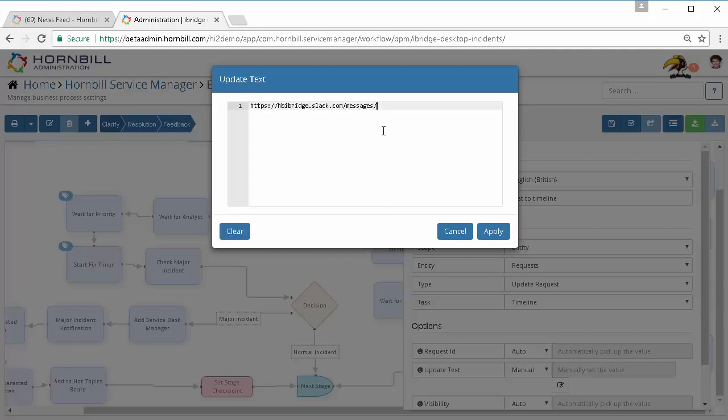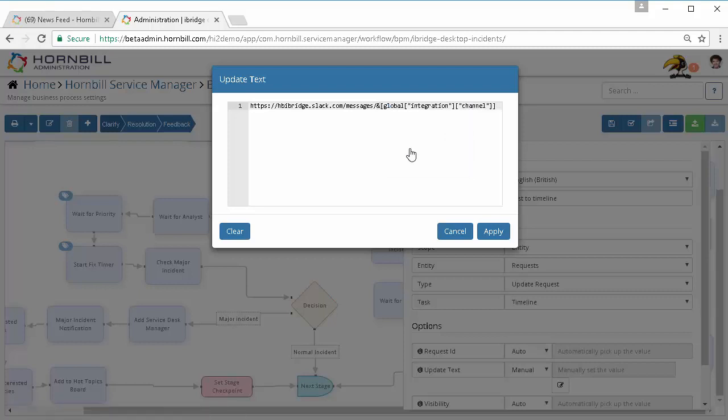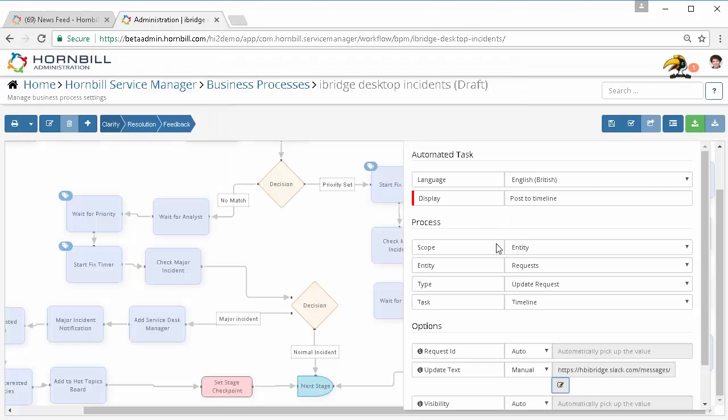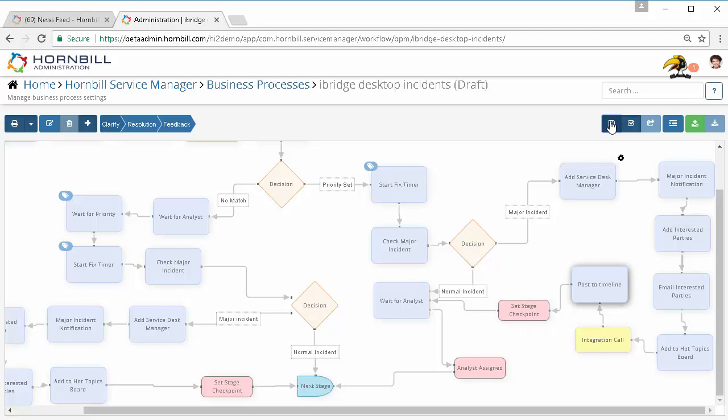Here I want to combine it with the rest of the URL. So I'm just going to put in here 'URL for Slack,' and then using the variable picker and my integrations and the integration call, I want to include the variable which is the channel which has been posted to. I'm going to go ahead and apply that and then join back up my process. I'm going to save it.